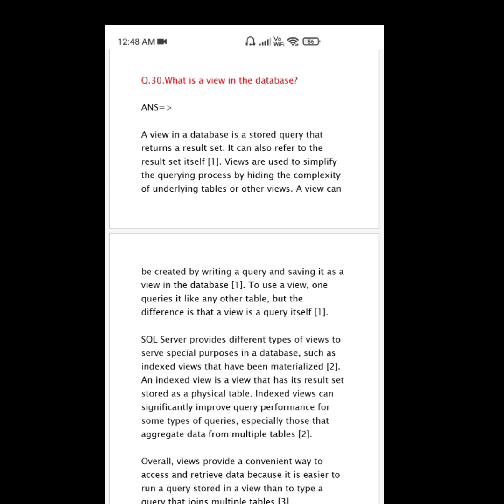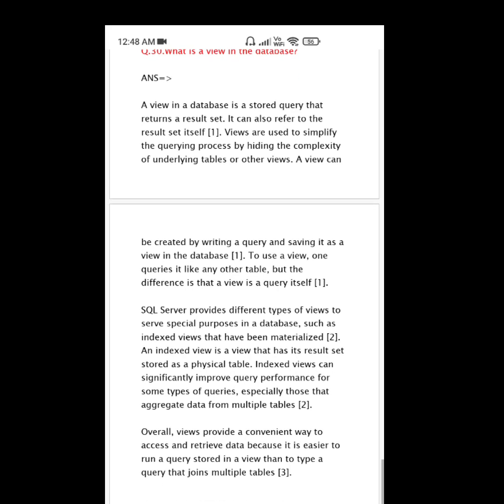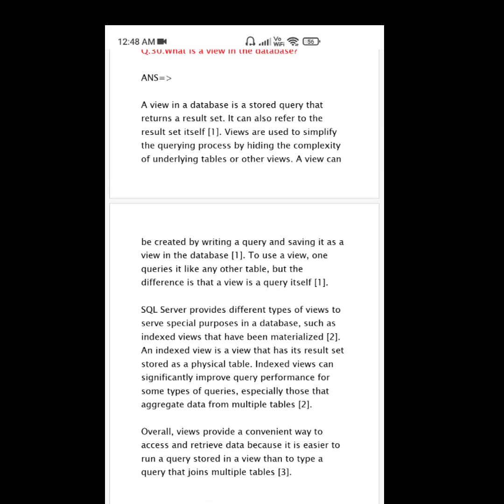Overall, views provide a convenient way to access and retrieve data because it is easier to run a query stored in a view than to type a query that joins multiple tables.